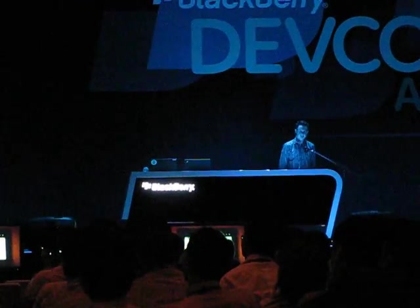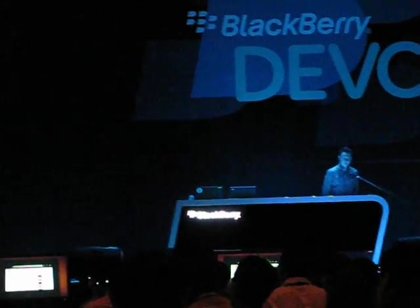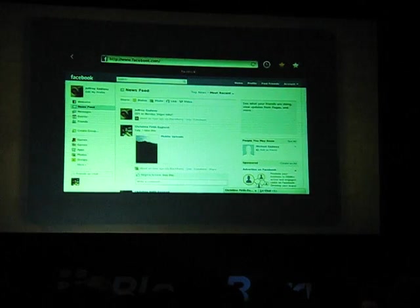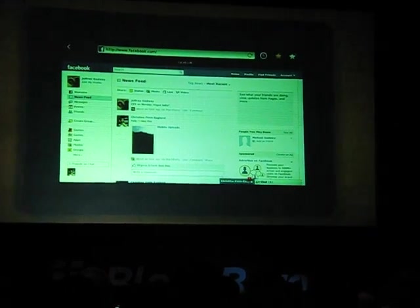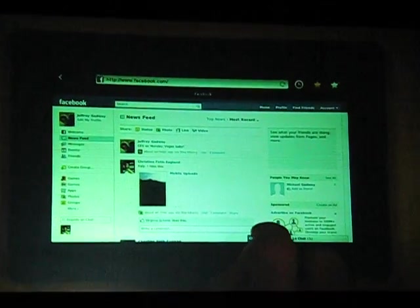Let's go over to facebook.com and check it out. I'm logged into Facebook with a dummy account. You'll notice that this is the full desktop version of Facebook. Again, no compromises.